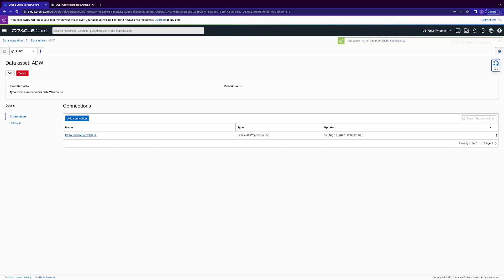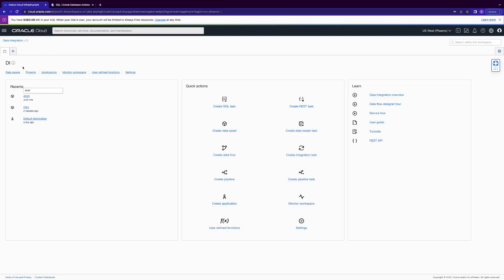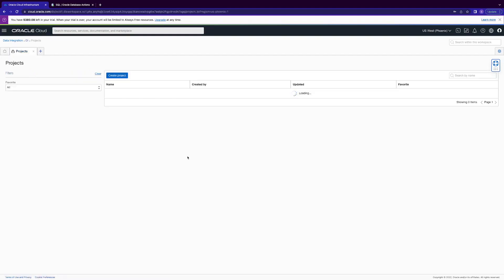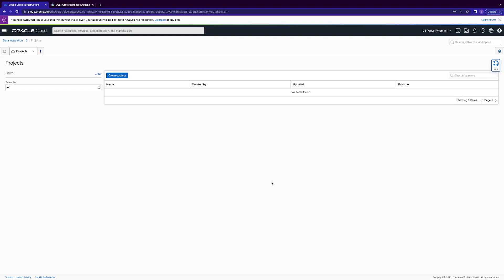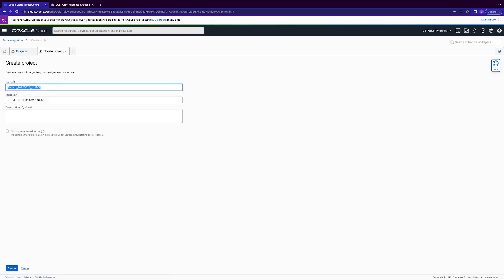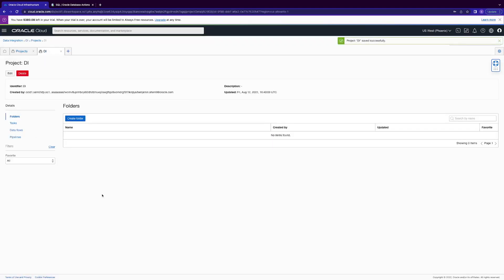To round it off, we're going to create our project. Go back to our main tab — it's very important to keep these clean so we don't get jumbled up. Click Project. A project is really just a container for our design-time resources, such as our tasks, data flows, and pipelines, which we'll cover in the follow-up video. Leave 'create sample artifacts' unchecked. And now we have set up our project.